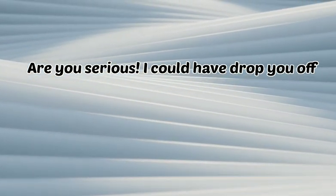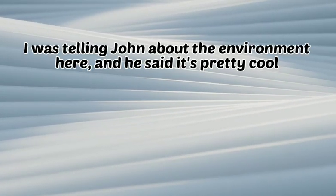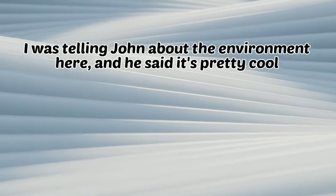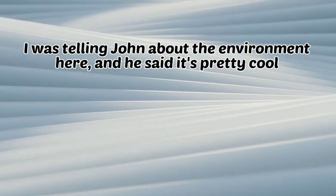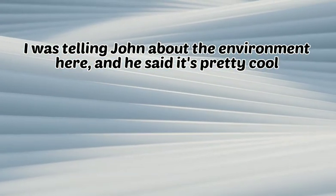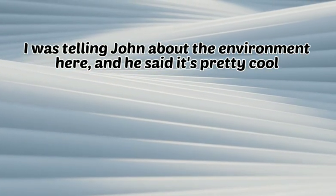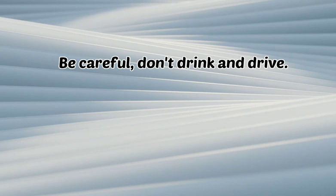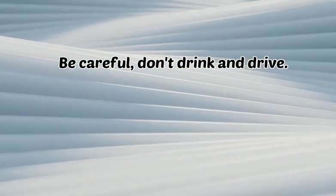I was telling John about the environment here, and he said it's pretty cool. Be careful. Don't drink and drive.